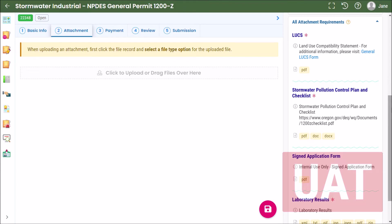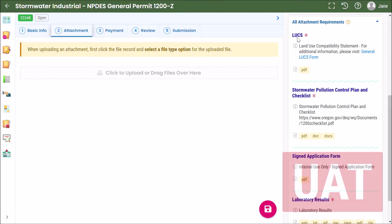So because we are currently working on a 1200Z industrial stormwater general permit application, if we look over here in the all attachments required section you'll see that a land use compatibility statement is required as indicated by this asterisk. The stormwater pollution control plan and checklist is also required and you can tell that because of the red asterisk next to it.